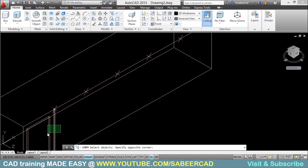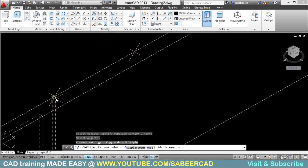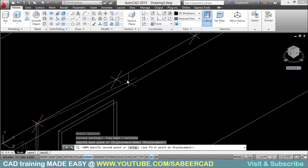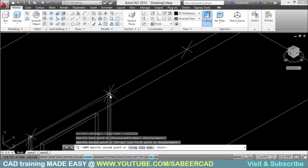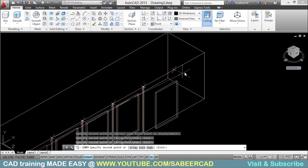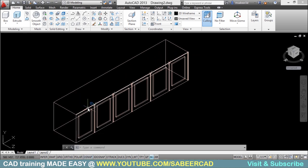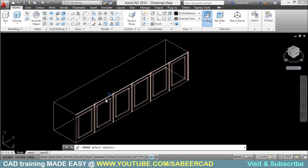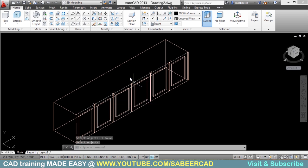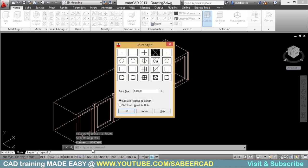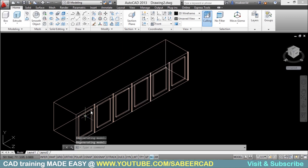These objects are to be copied onto the rest of the locations. I will go to Copy, select these two objects, set the base point at this node, then select multiple second points to get copies at all locations — altogether I have made five copies. Now erase the line used for division and the points. Get rid of the points by opening DDPTYPE again and selecting the null representation so the points are temporarily hidden.